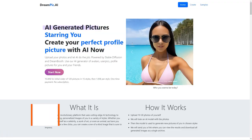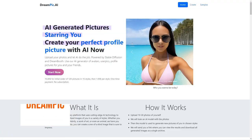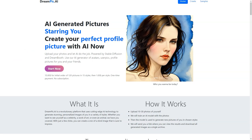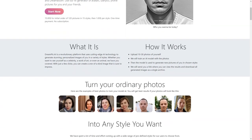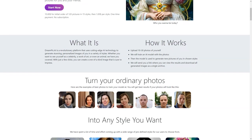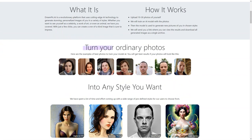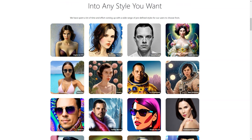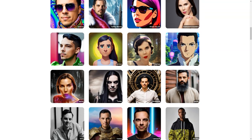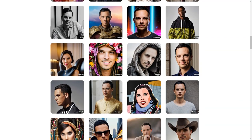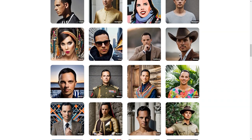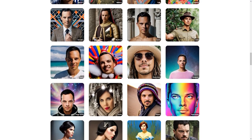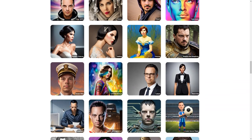Have you heard about Dreampeak AI yet? It's a fantastic platform that lets you turn your ordinary photos into personalized works of art, and it's all done through artificial intelligence. Here's how it works: upload 10–30 photos of yourself or someone else to the platform, then pick from a wide range of styles including everything from celebrities to art deco, from African shamans to comic soccer players. You can suggest a custom style if you have a specific vision. The Dreampeak AI platform uses advanced technologies like Stable Diffusion and Dreambooth to train a neural network on your photos.